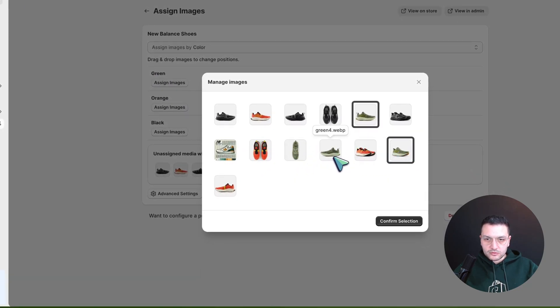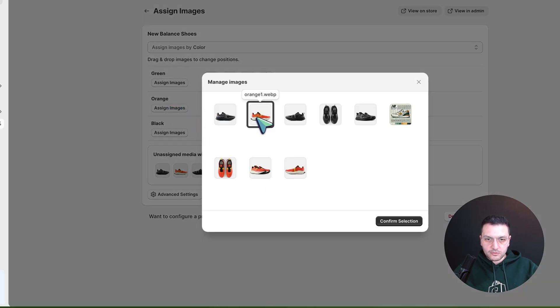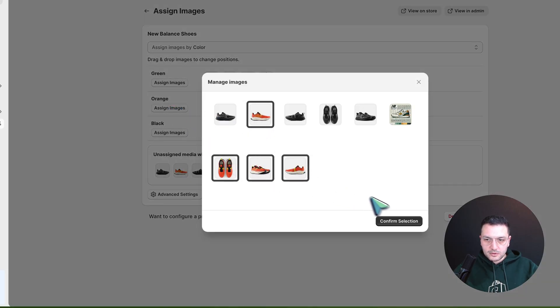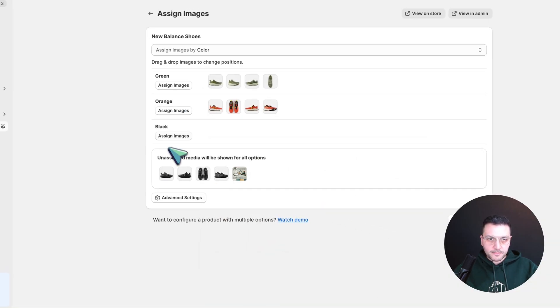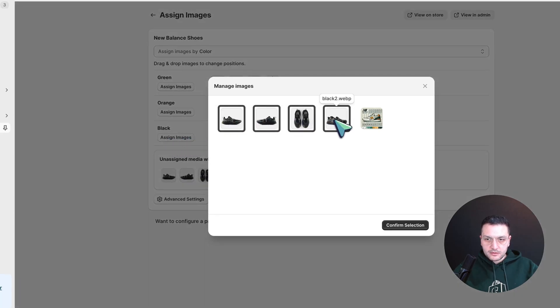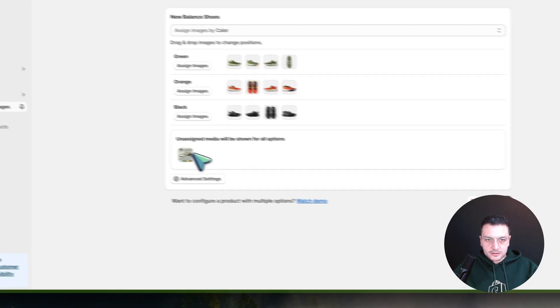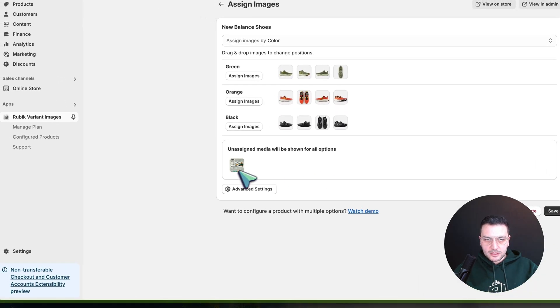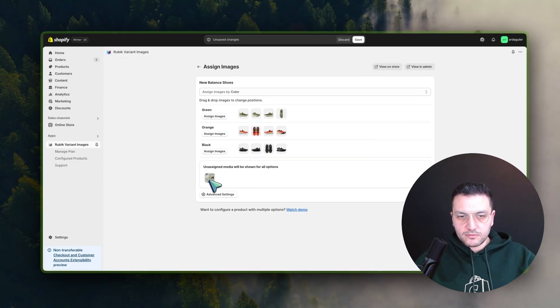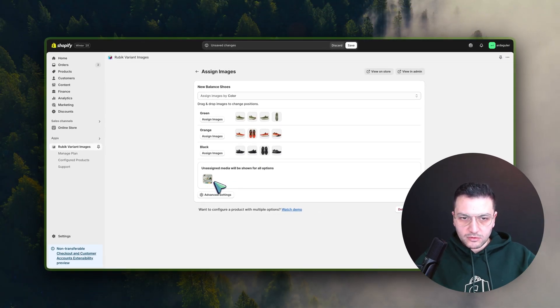Let's choose it like this: for green I choose these ones, for orange these ones, black, and the last one is the size chart. I don't want to assign it to a specific color, so I will not choose it.